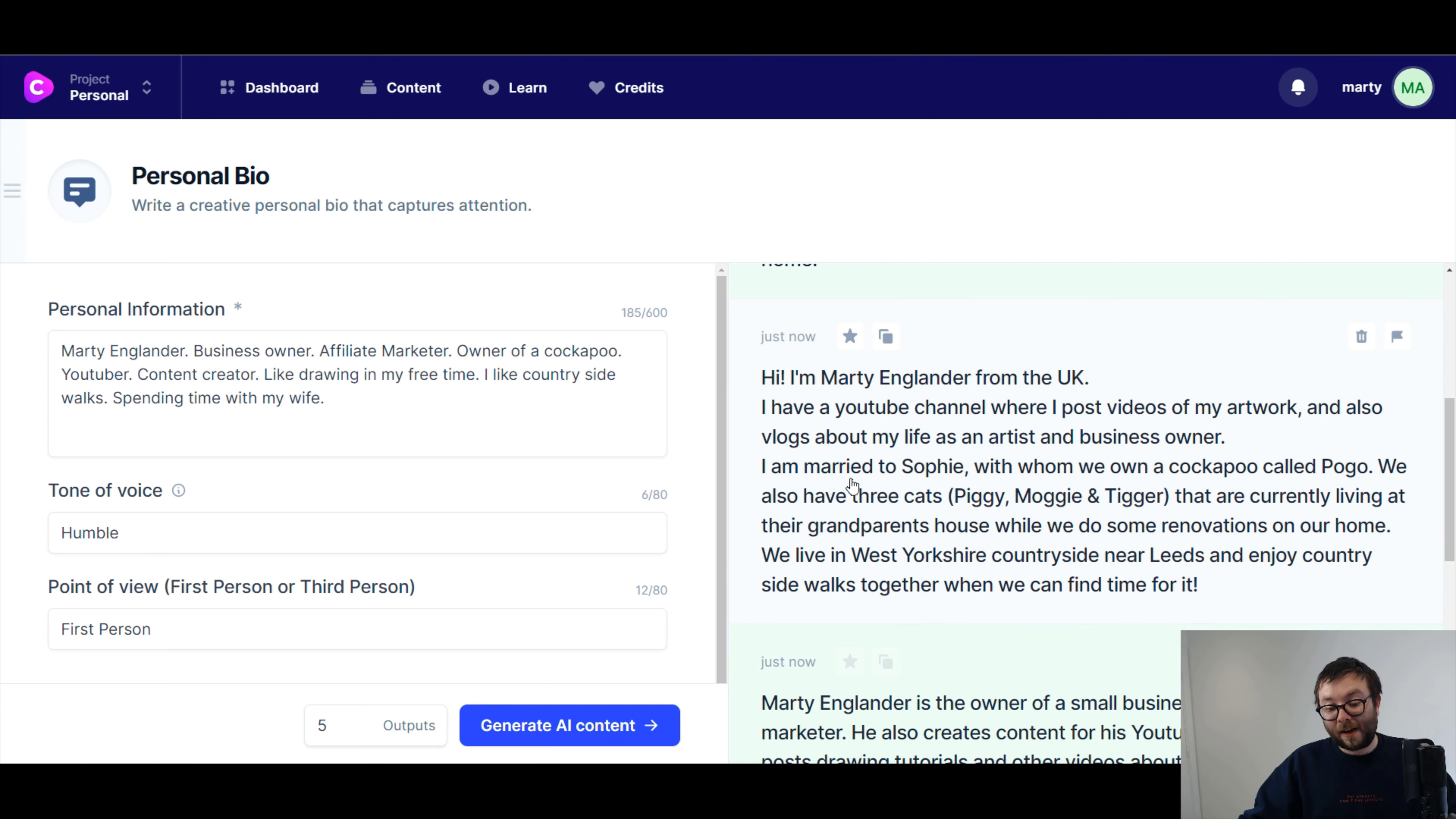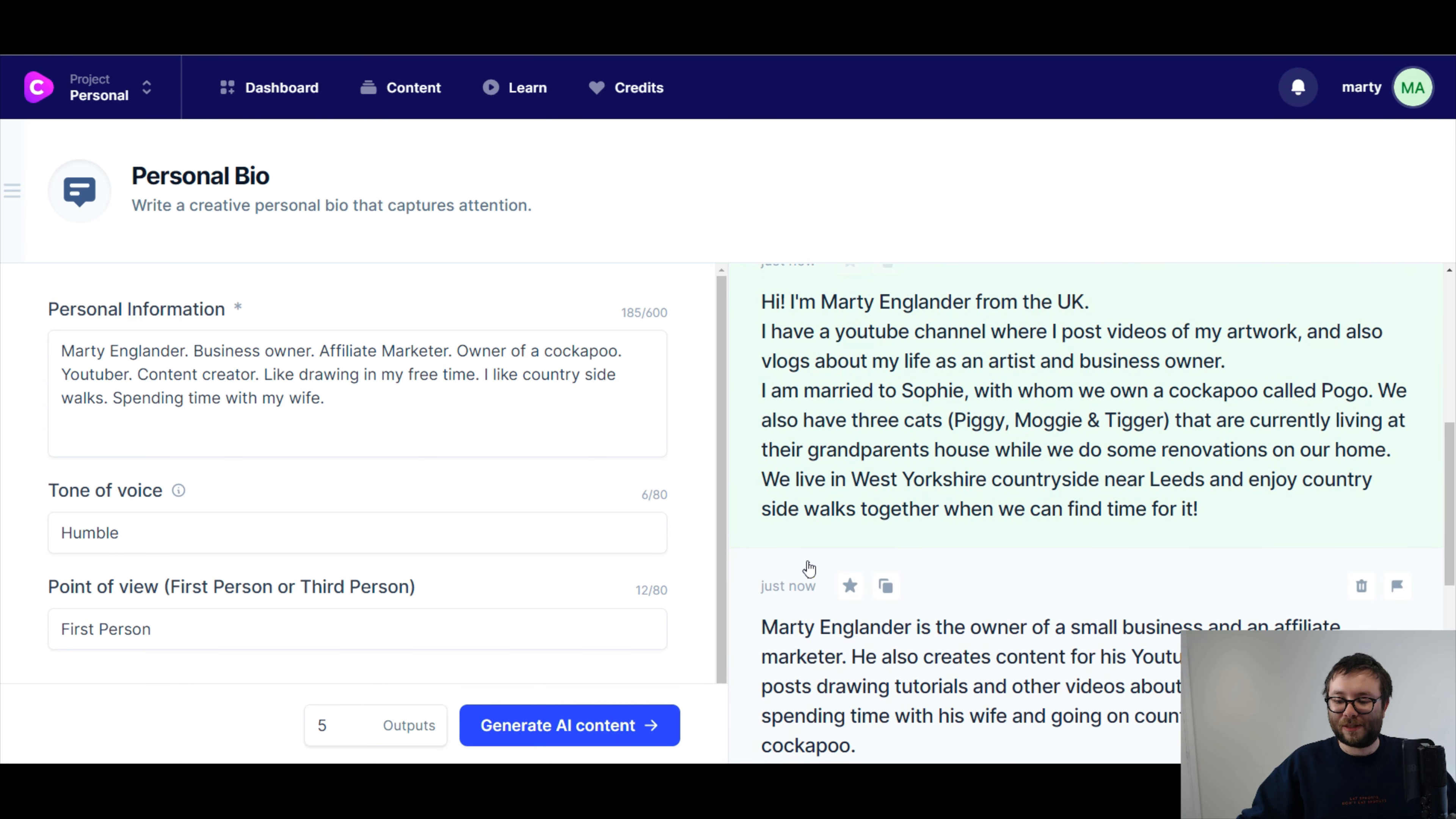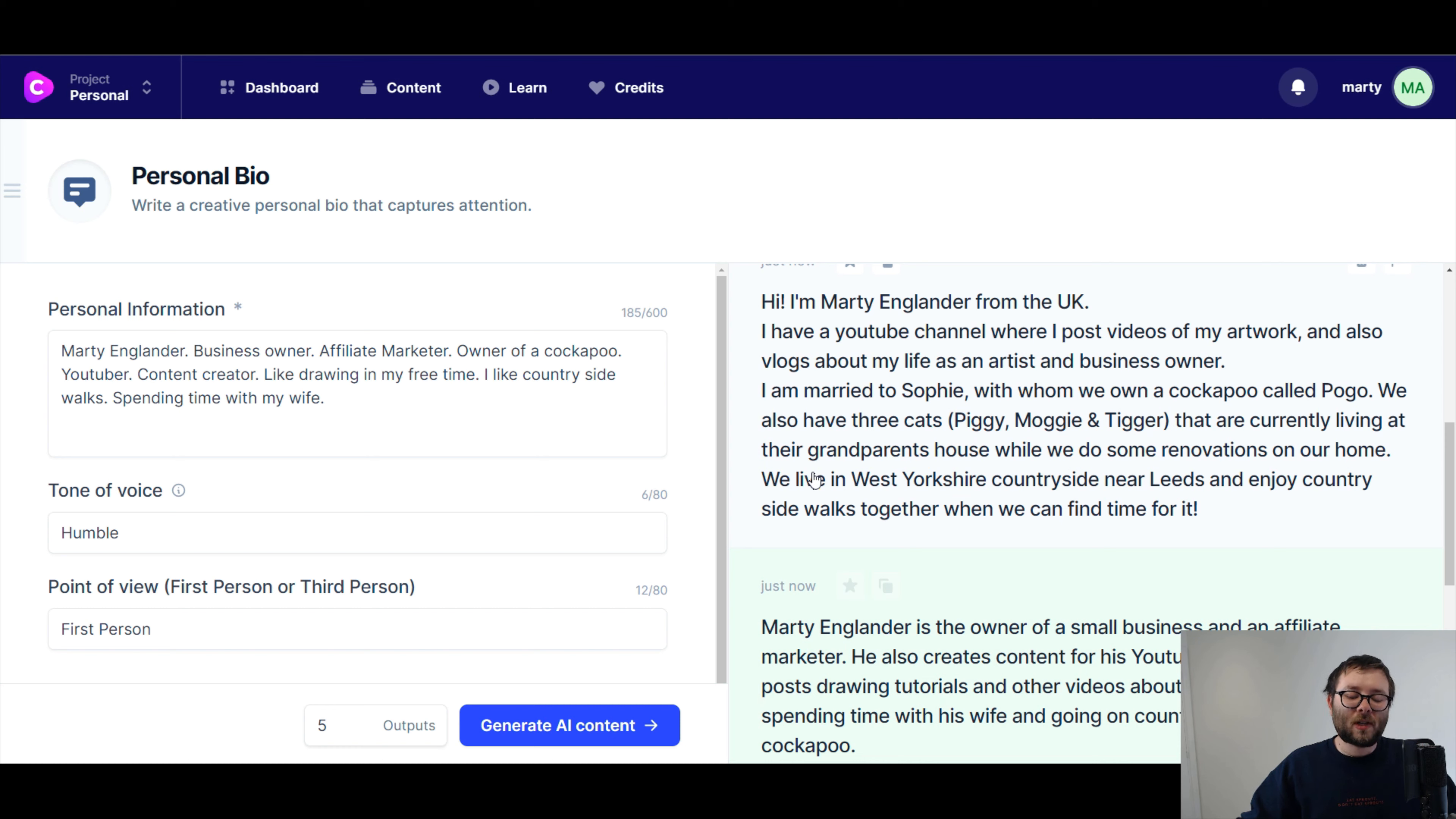I am married to Sophie. No, that's actually my wife's middle name, but no. With whom we own a cockapoo called Pogo. We also have three cats, Piggy, Moggy, and Tigger, that are currently living at their grandparents' house, while we do some renovations on our home. We live in West Yorkshire countryside near Leeds, and enjoy countryside walks together, when we can find time for it. Okay, that's not, I mean, it's good. The names are wrong. And to be honest, I didn't add names. So I would prefer to see it without the names. But either way, these are all very simply edited. I mean, it's just generated all of this for me. So correcting a few names really is no biggie.